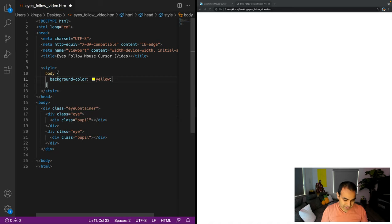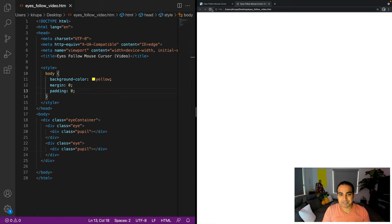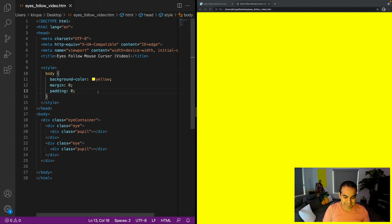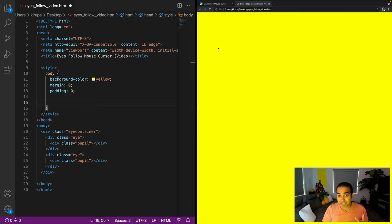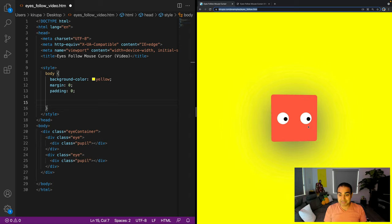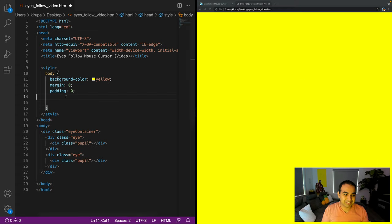For the body element, I'll set background-color to yellow and margin to zero so nothing interferes with our element positioning. To center the face on screen, I'll use CSS grid: display grid, grid-template-columns 1fr, grid-template-rows 100vh, align-items center, and justify-items center. This ensures everything in our body starts from the horizontal and vertical center point of the screen.